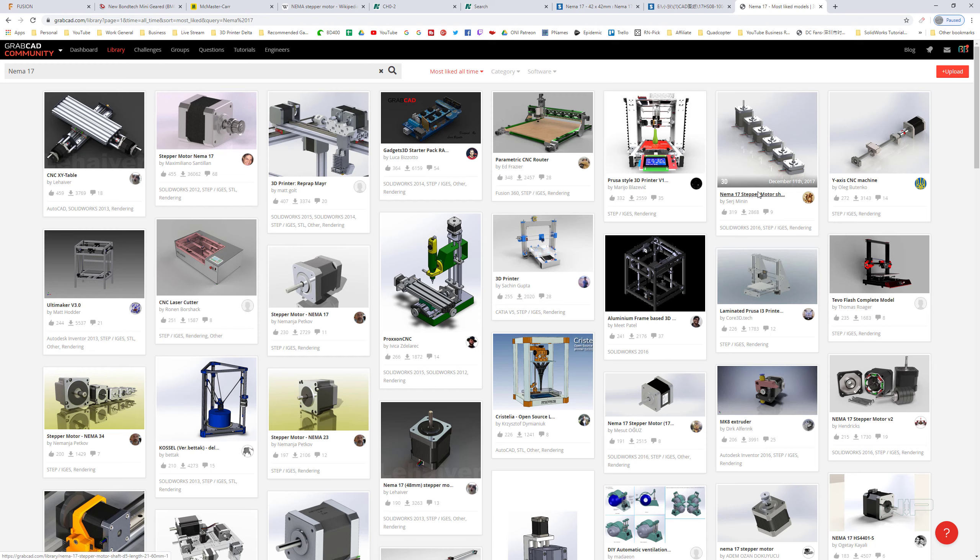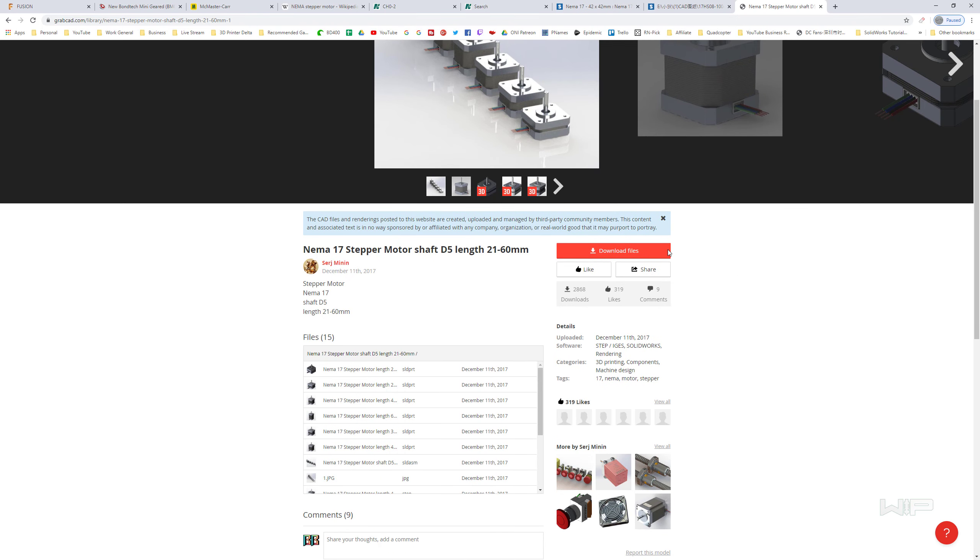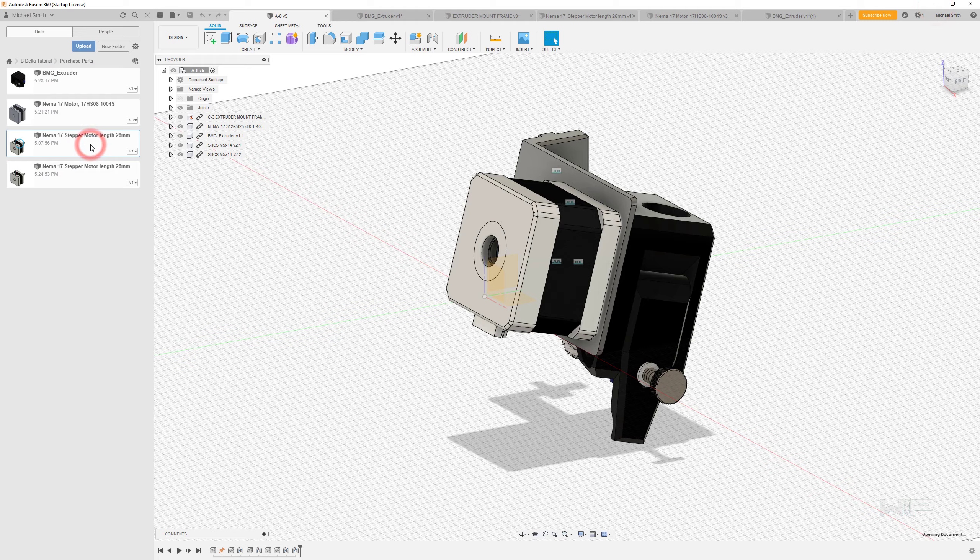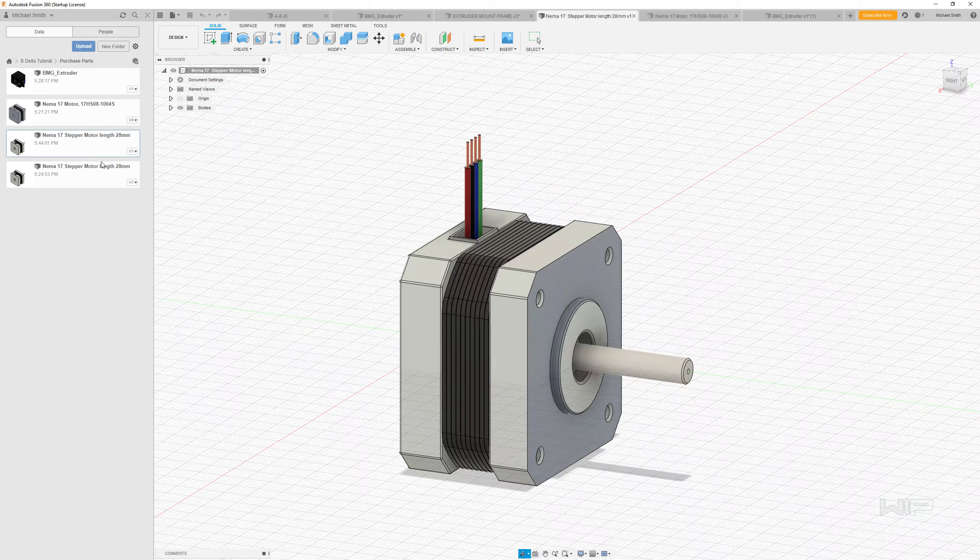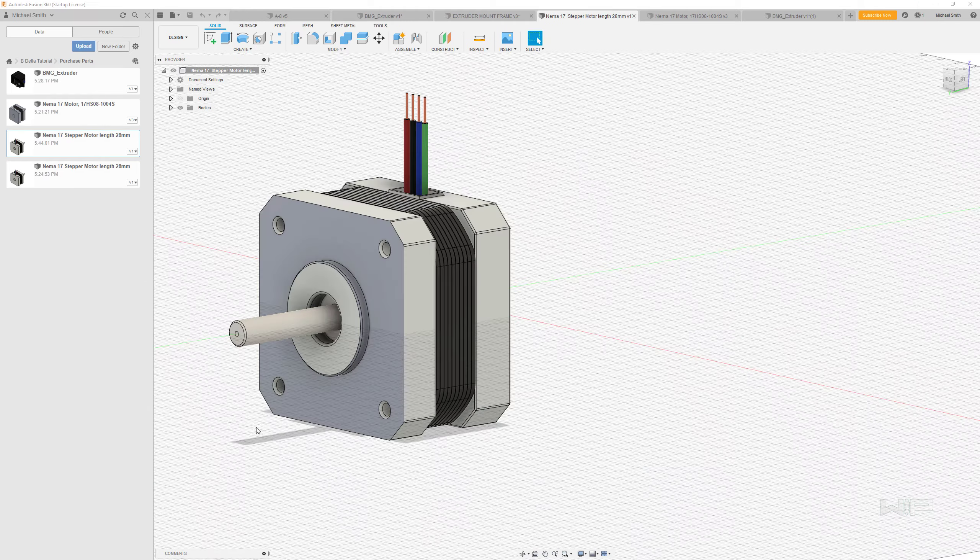And the first one I see right here is NEMA 17 motor shaft. We can jump into this one, and this gives us a variety of different motors. You can download that and you'll get a whole zip file. And once again, we go through there and find one and upload it into Fusion 360, which is what I've done right here. So this is the model that I downloaded.